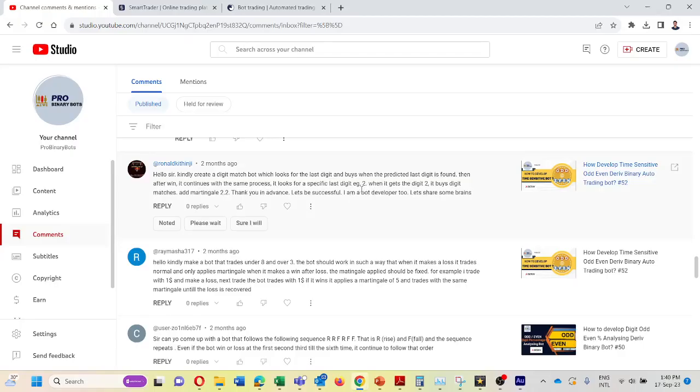Hello Traders! Welcome to ProBinaryBots YouTube channel. Today I am going to show you how to develop a binary bot which recovers the lost amount with the same stake.